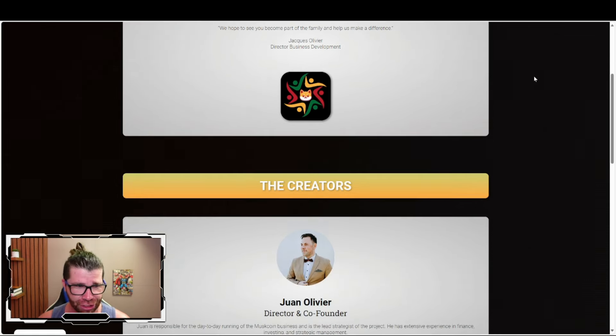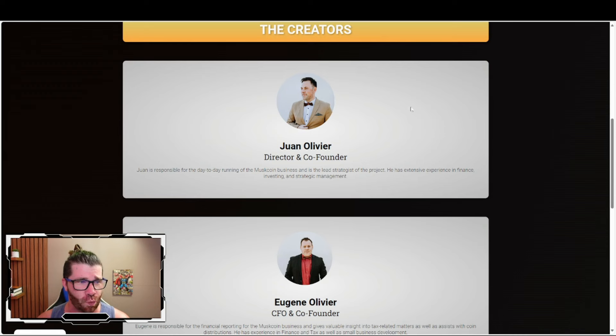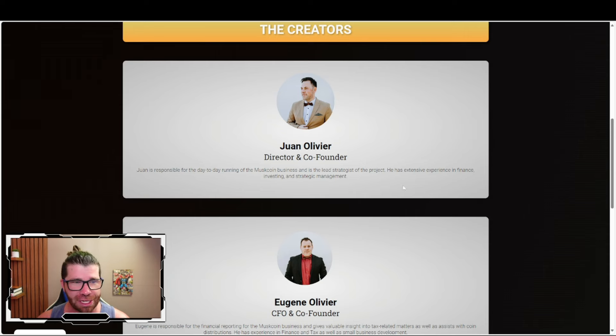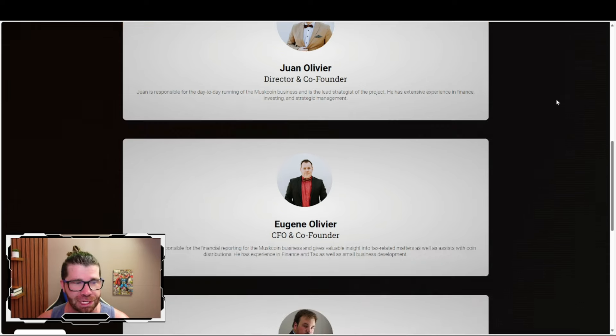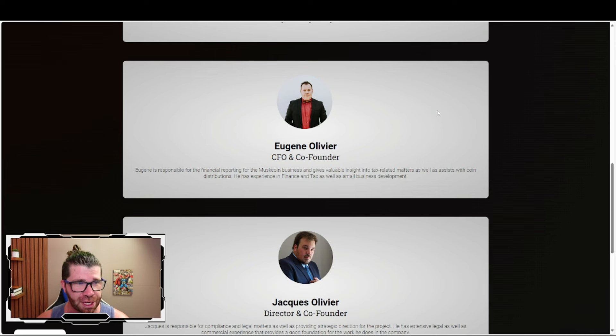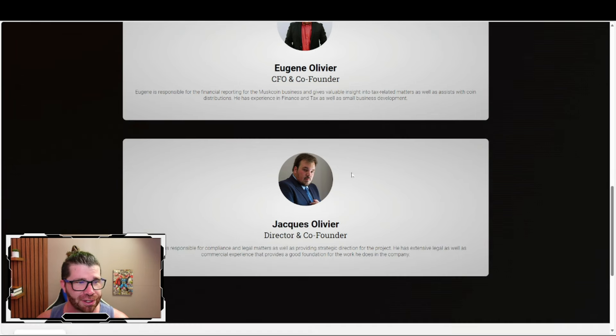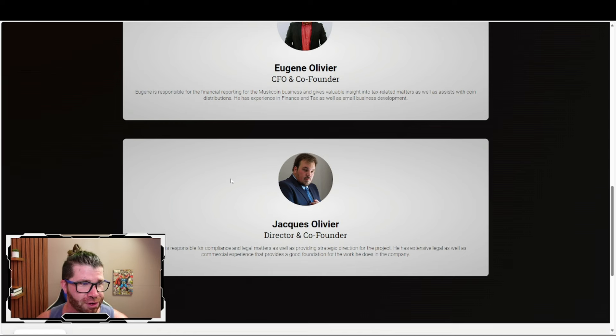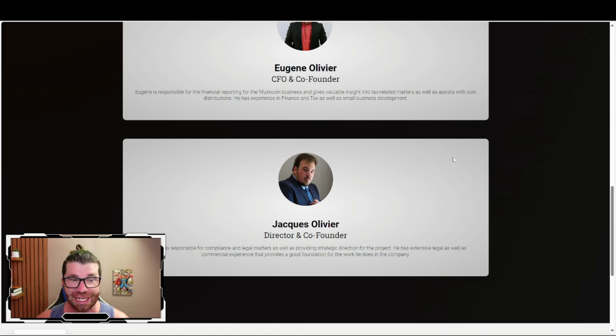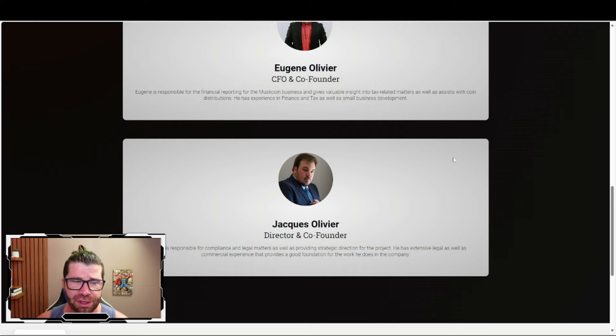The creators include Juan, director and co-founder responsible for day-to-day operations and lead strategist with extensive experience in finance, investing and strategic management. Eugene is CFO and co-founder handling financial reporting, tax matters, and coin distribution. Jackie is director and co-founder responsible for compliance and legal matters as well as providing strategic direction, bringing extensive legal and commercial experience.